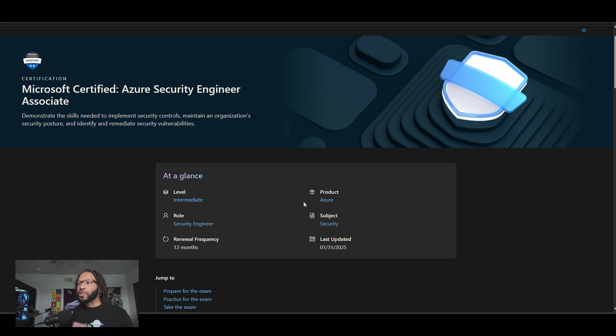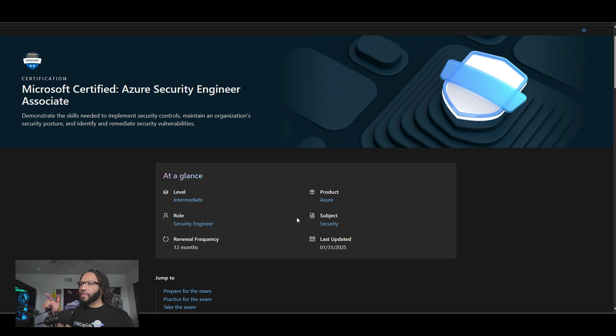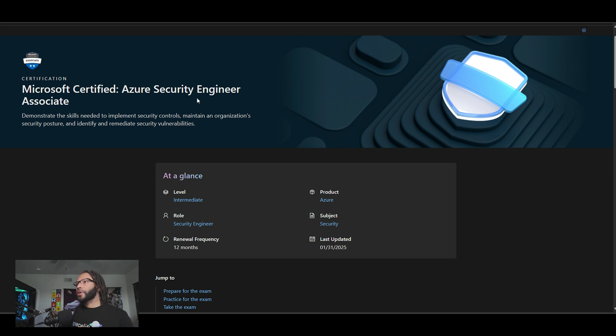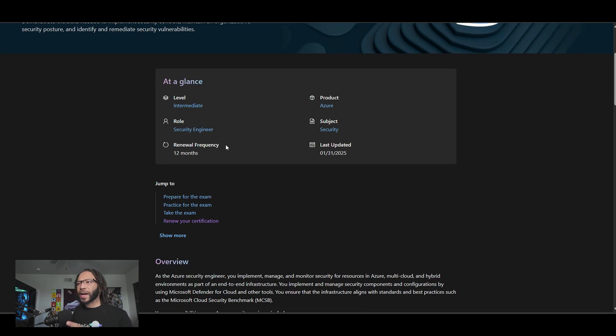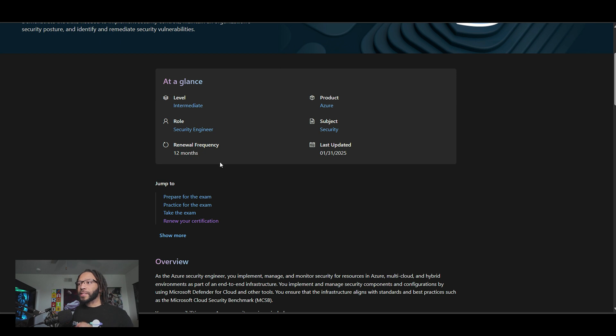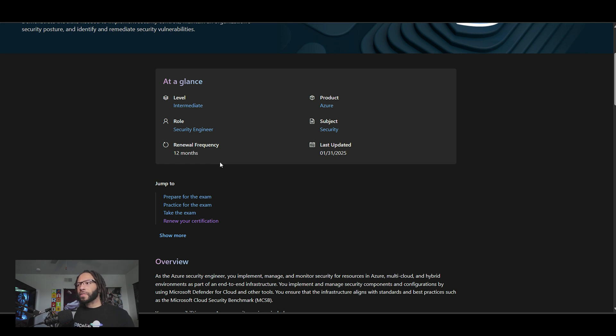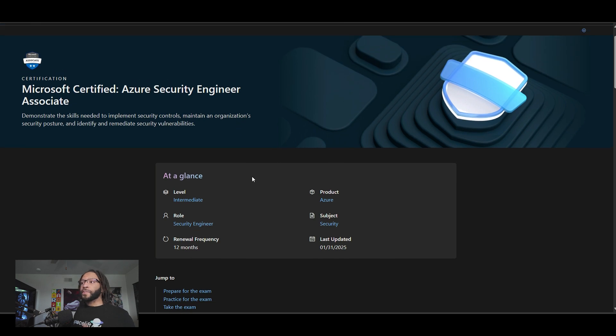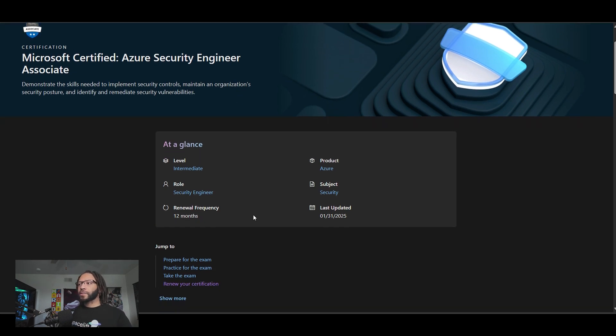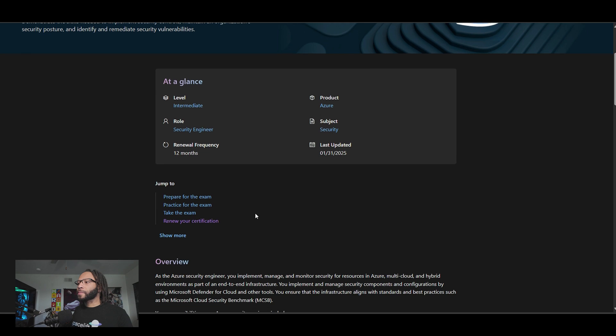So once you get that certification, the AZ-104, that is, you definitely want to go ahead and ramp up and get ready to pursue the AZ-500 or the Azure security engineer associate. One thing I forgot to point out, the renewal frequency y'all definitely have at the top. This is actually quite interesting because I know with AWS, I think it's every three years, depending on your certification, but with Azure, it seems like their renewal frequency for their certifications is 12 months. So make sure y'all take that into consideration when you get these certifications, just throwing that out there.